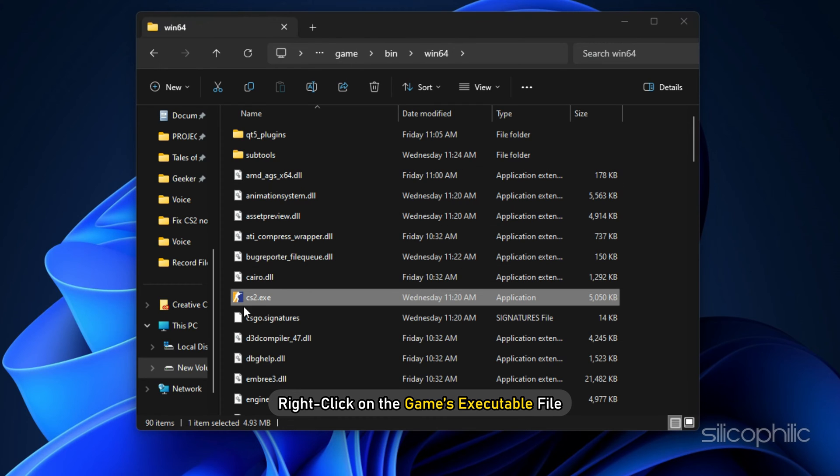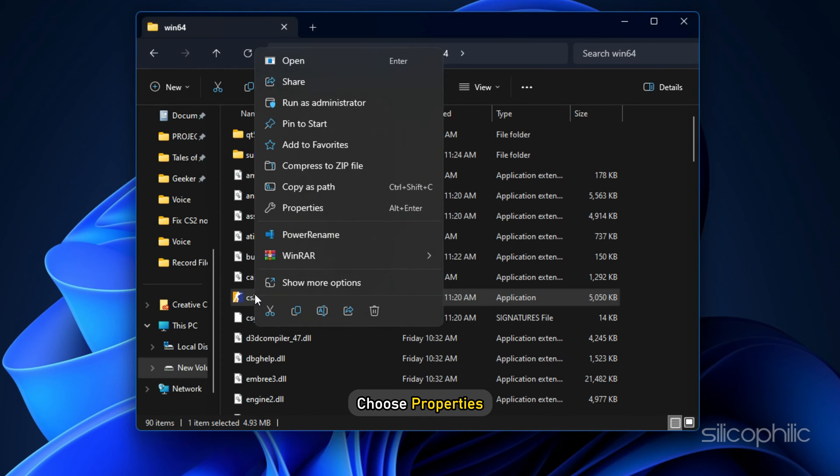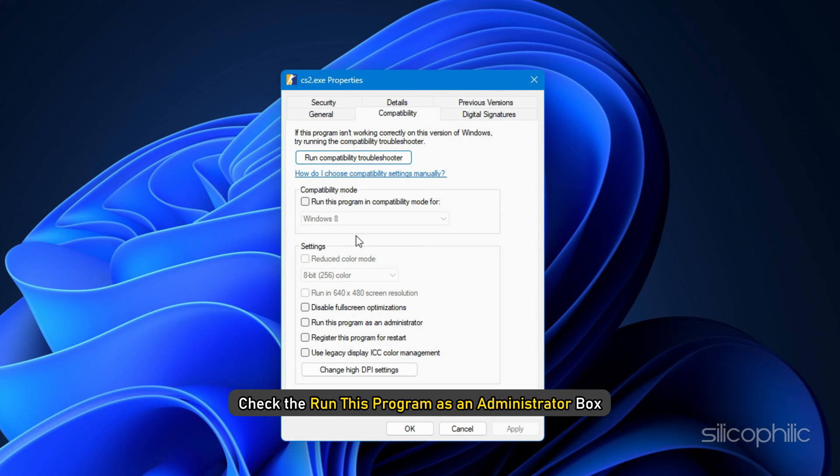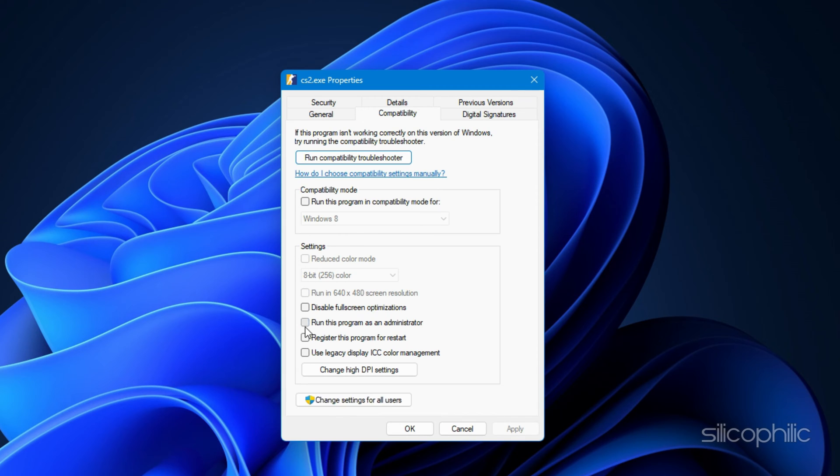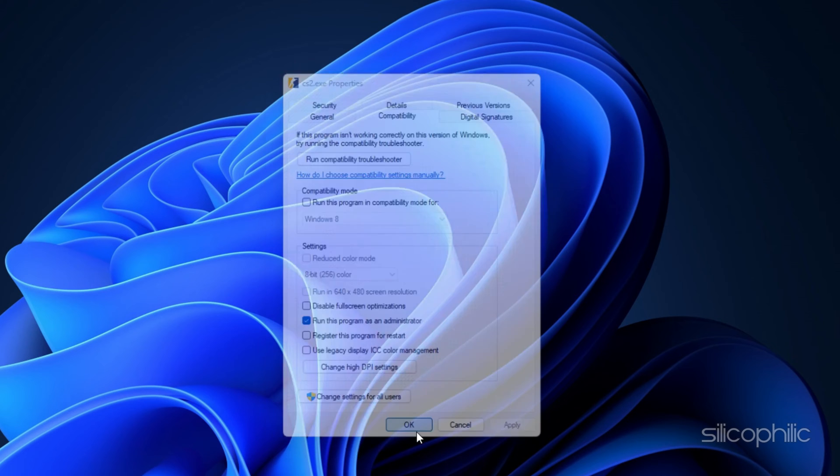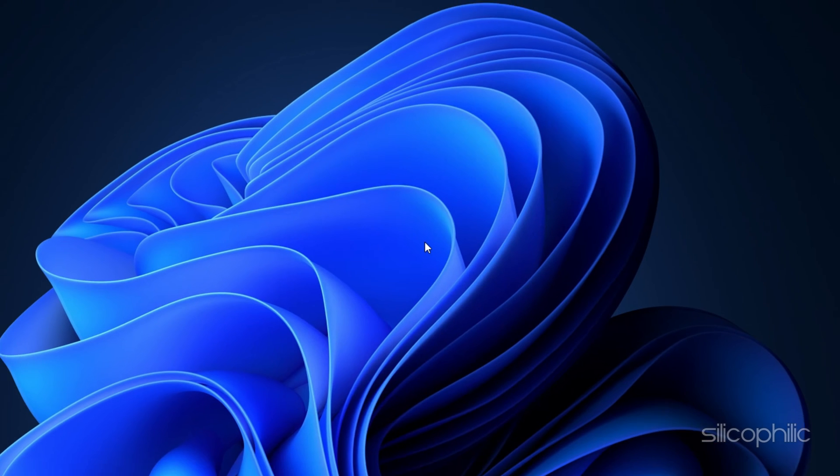Navigate to where you have installed Counter-Strike 2 on your computer. Right-click on the game's executable file. Choose Properties from the drop-down menu. Go to the Compatibility tab. Check the Run this program as an administrator box. Click Apply, followed by OK. Now launch the game and check if the error persists.